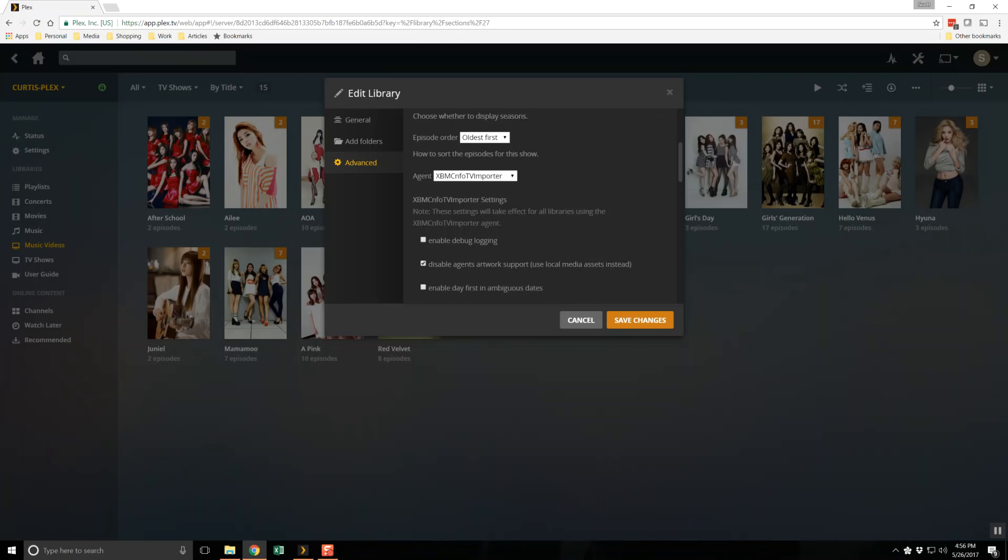Without it, the only way to get the metadata into Plex is to enter it manually. With the plugin, all of this metadata is imported automatically, which is super useful if you ever need to rebuild the library.